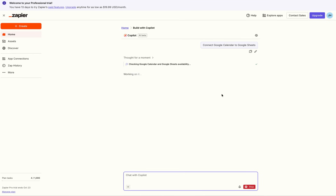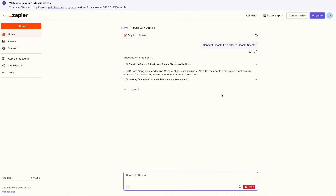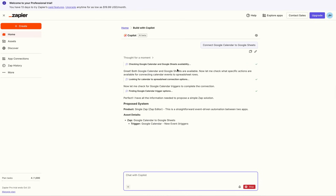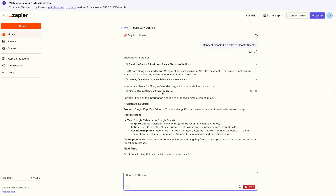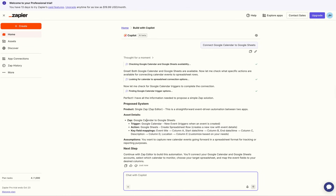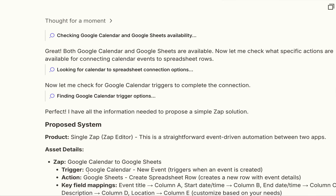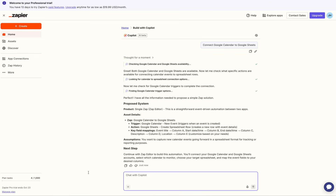Copilot is like a partner where you describe the automation or the Zap you want to build, and it'll think about how to build it and tell you exactly what to do. It checks that the Google Calendar and Google Sheets integrations are available, then proposes a simple Zap solution. The trigger will be when a new event is added to Google Calendar, and the action will add a spreadsheet row with the event information to Google Sheets. So it's super cool.